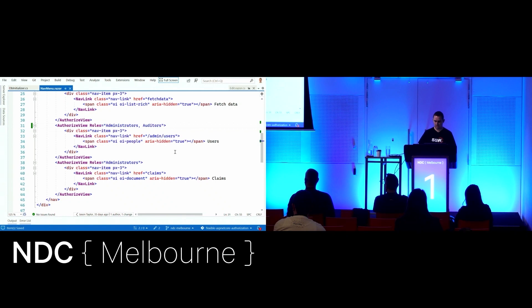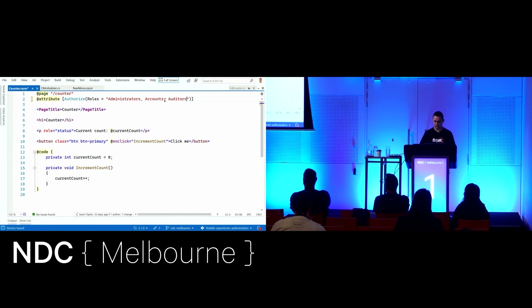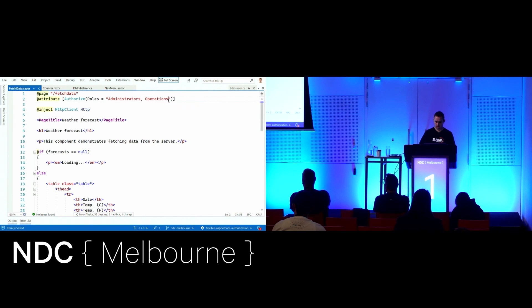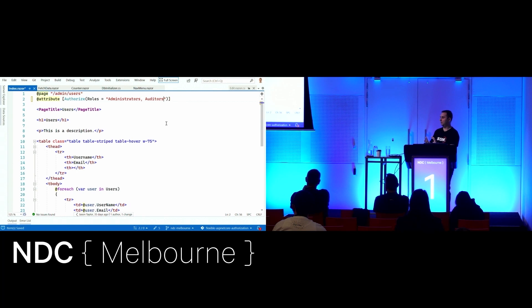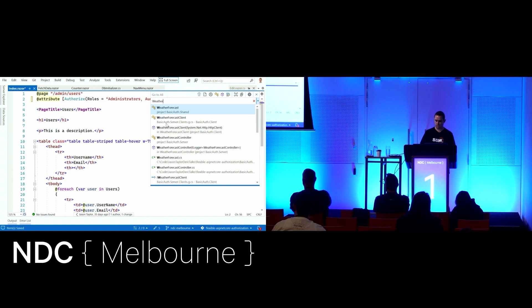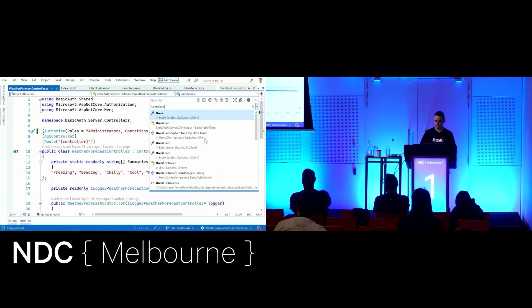If I ran it now, they could see the nav menu but wouldn't be able to access any pages because they're secured as well. So let's look at the counter page — administrators and accounts — and add auditors. Same thing for fetch data. And the users page in users index. That takes care of the front end, but we also have controllers in the back end which require authorization — we're protecting the resources on the back end. So we update the weather forecast controller which powers the fetch data, and also update the users controller.